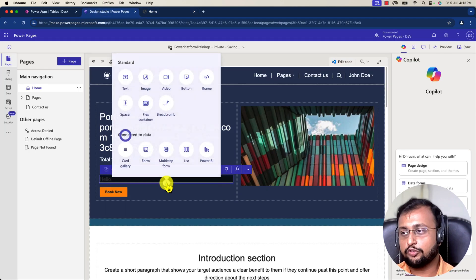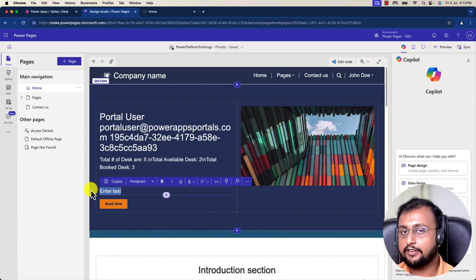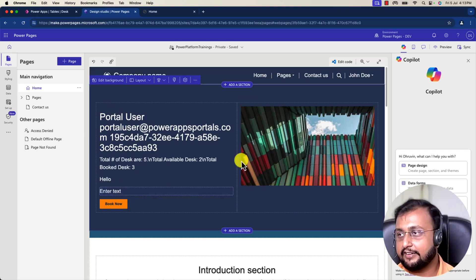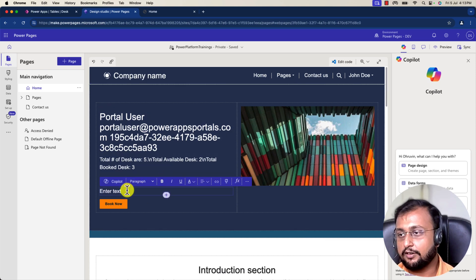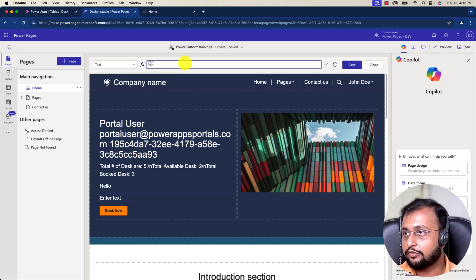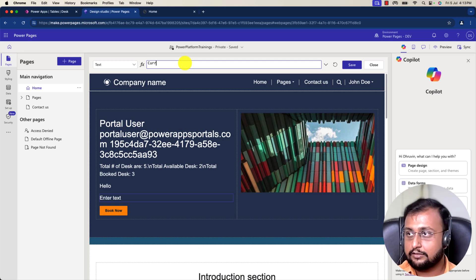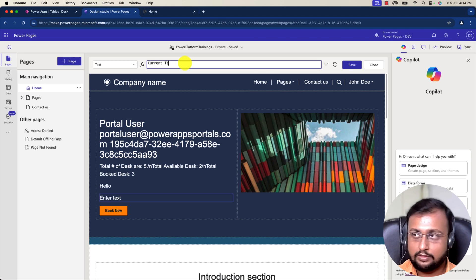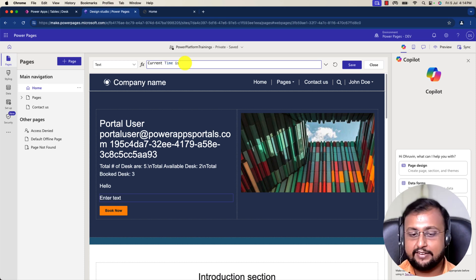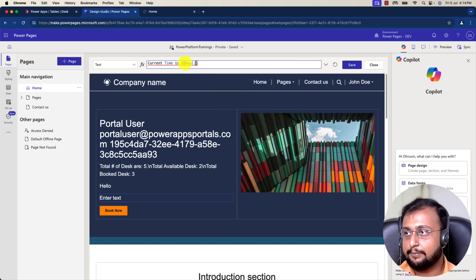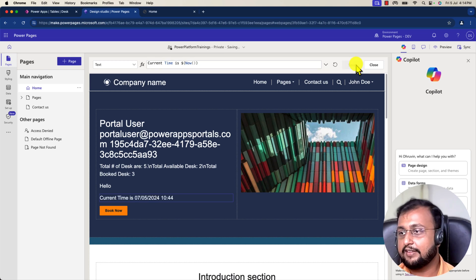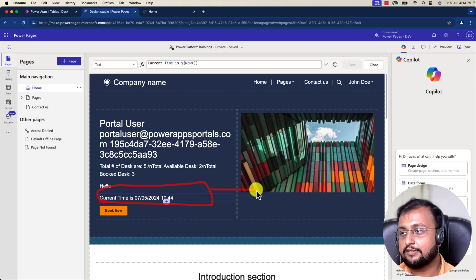Similarly, if you want to use a datetime function — let's say a text function — and you want to show the current time on screen, you can use Power FX for that as well. I'll write 'Current time is' and append it using dollar and curly braces, with the function Now() inside, which prints the current date and time of the system. Let's save it — and you can clearly see the preview on screen.